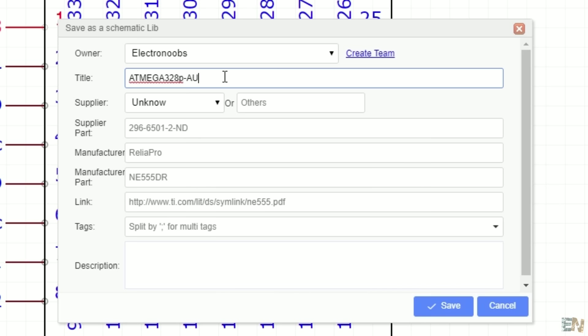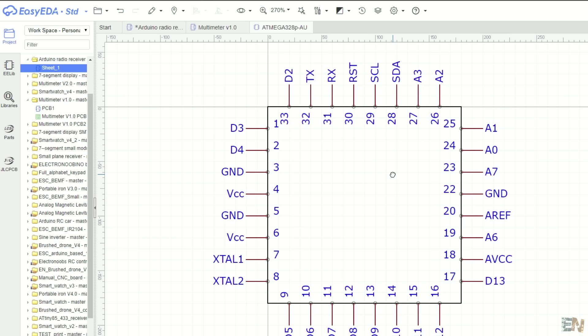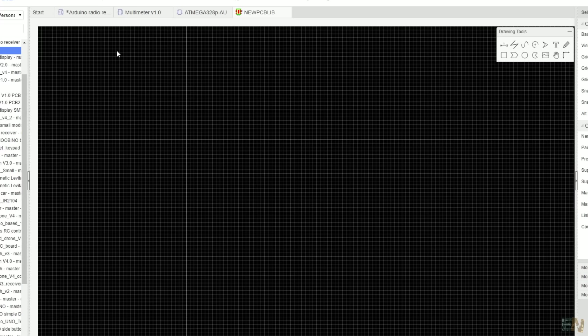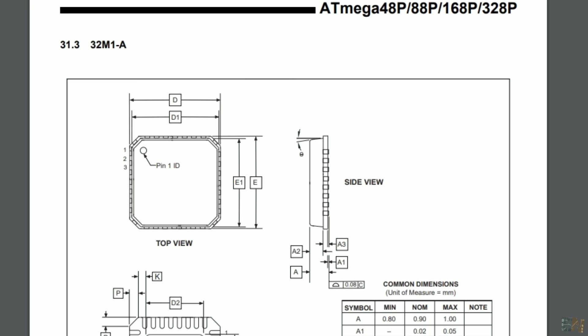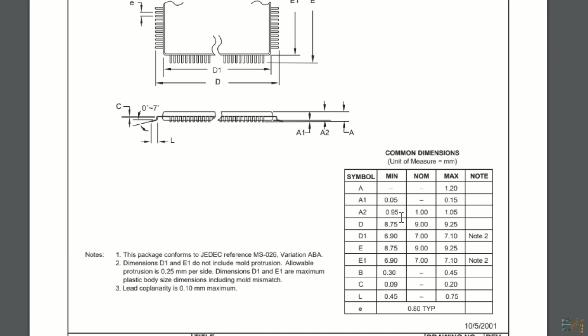Now we have to make the PCB layout for this component. For that, we go to file, new, PCB lib. This will open a new design. Now open the ATmega328 datasheet. Here we have all the dimensions for our pads—the width, the distance, the placement, and so on. First, make a right-click on the canvas and make sure that we will work in millimeters.